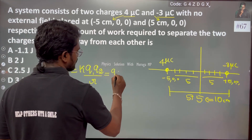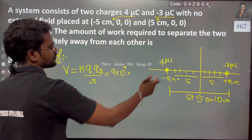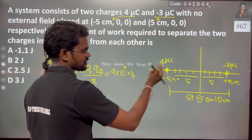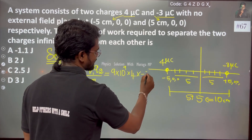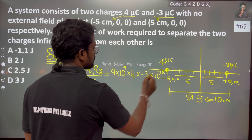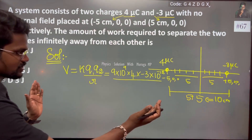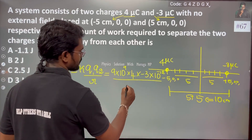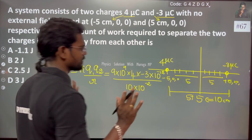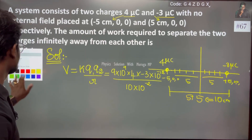We know k is 9 into 10 to the power 9. The first charge is 4 into 10 to the power minus 6, and the second charge is minus 3 into 10 to the power minus 6. Divided by the distance, which is 10 to the power minus 2 meters.